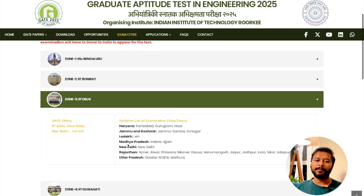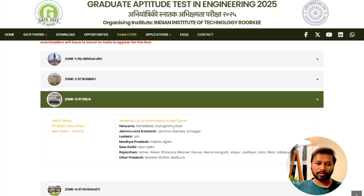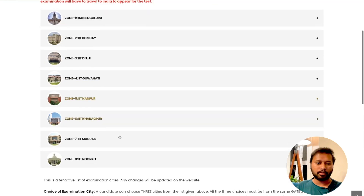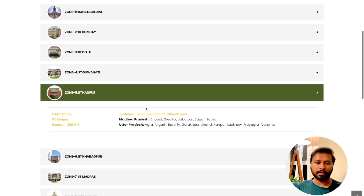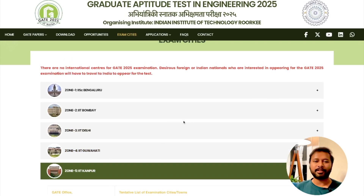For example, for the IIT Delhi zone, the states covered include Haryana, Jammu and Kashmir, Ladakh, Madhya Pradesh, New Delhi, Rajasthan, and Uttar Pradesh, with all the exam centers listed for each state. If you live in the eastern part of Uttar Pradesh, you would go to IIT Kanpur, which covers other cities as well. This is a very good way of representing all the cities where you can give this exam.